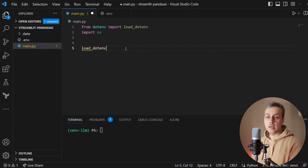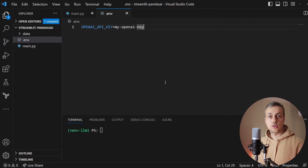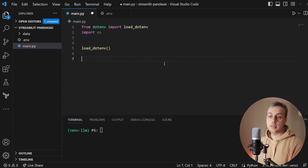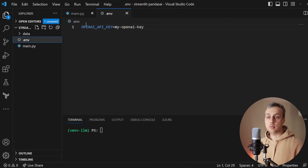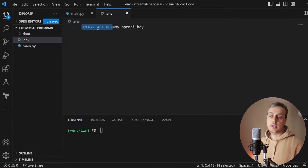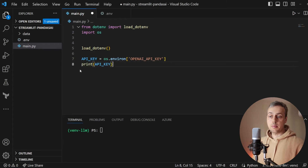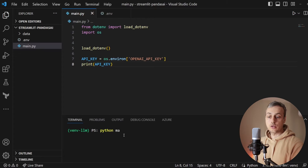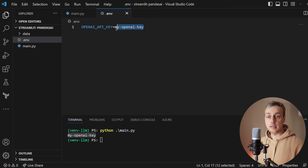All we need to do is call the load_dotenv function and it's going to take any keys and values in the .env file and load them into the operating system's environment variables. After calling the function, we set an api_key variable equal to os.environ and look for the environment variable named openai_api_key. If we print that to the terminal and execute main.py, we get back the value that matches the .env file.